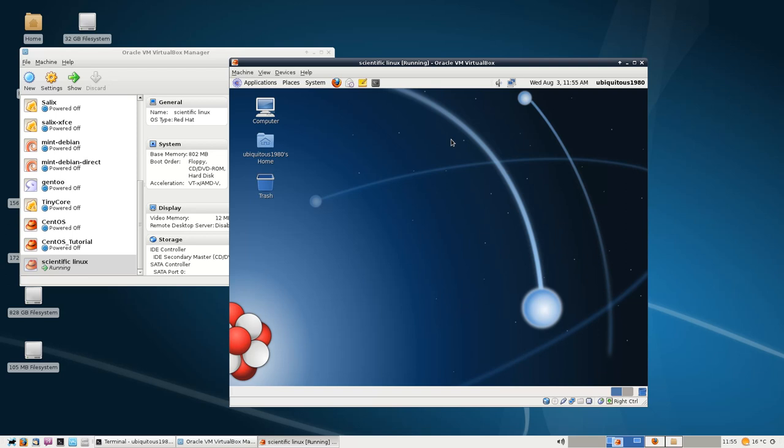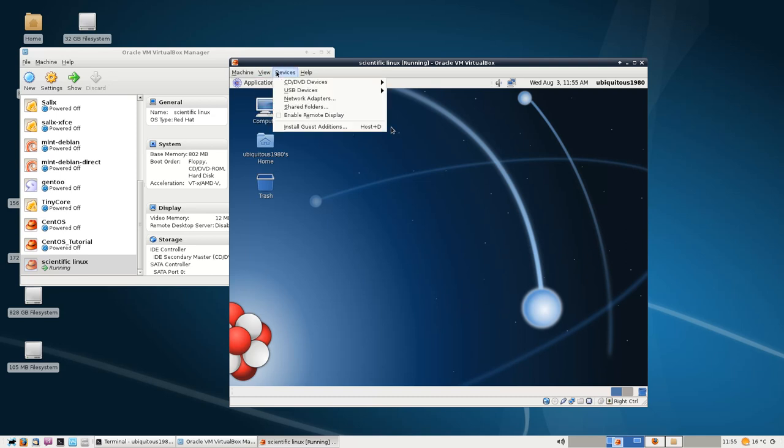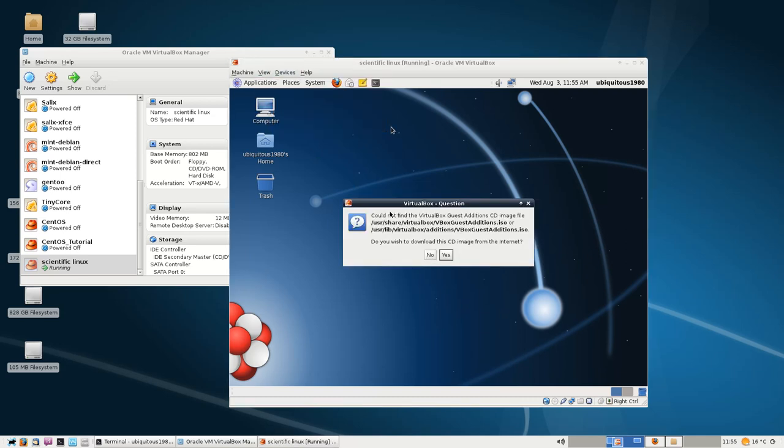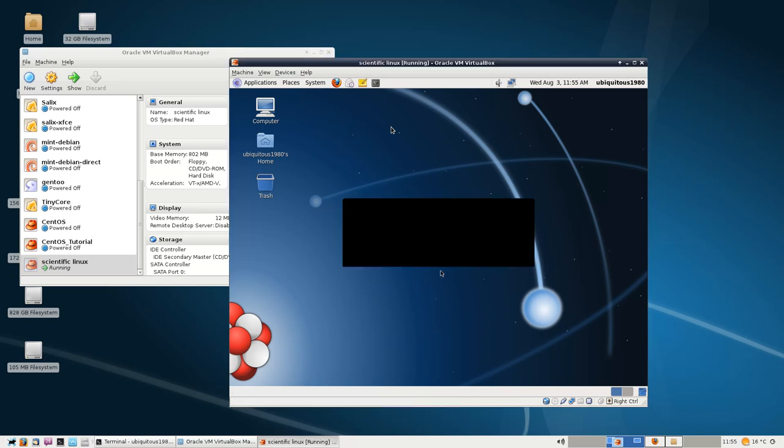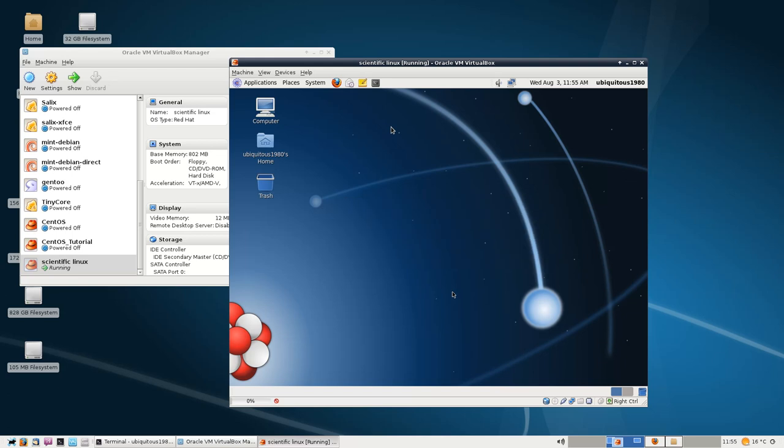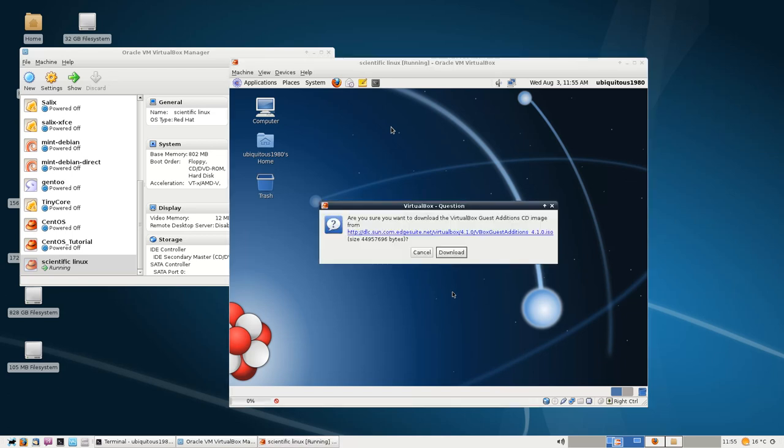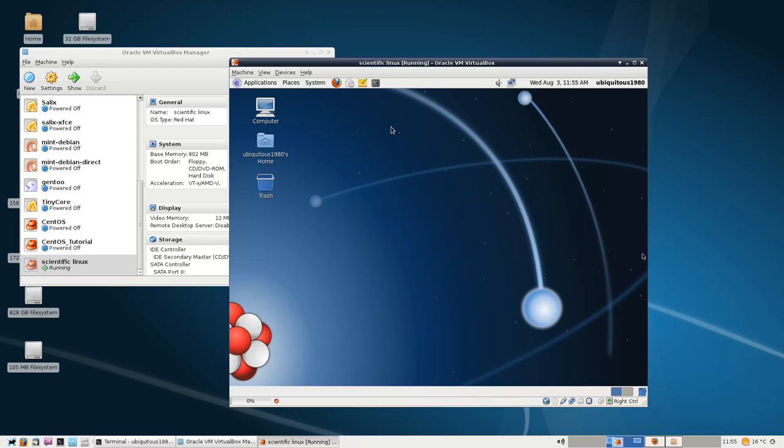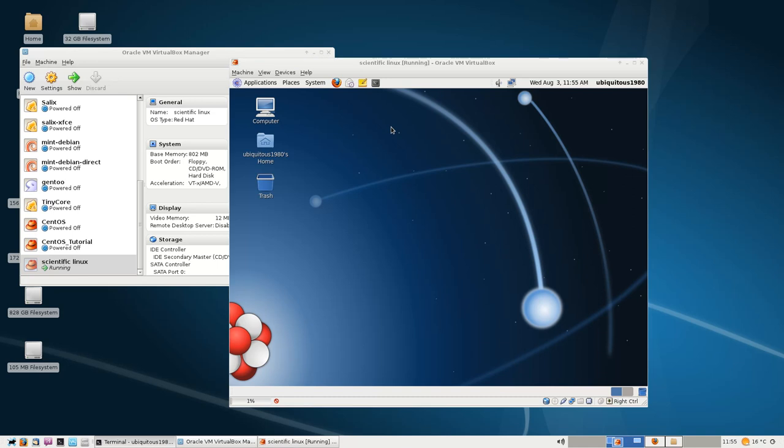So first of all, to show you where a typical person might fall down, let's have a look. We'll try and install Guest Editions. Okay, so it wants to download the CD image from the internet. That's acceptable. Let's just download that. It'll probably take a little bit. So anyway, what we'll do is we'll just pause there and we'll come back and take a look at what happens after we've progressed from there.